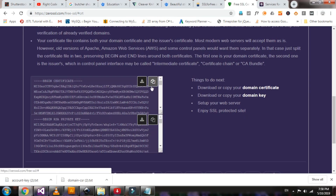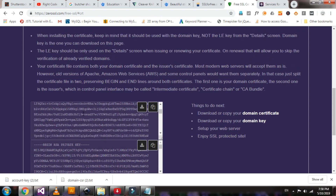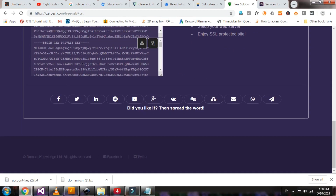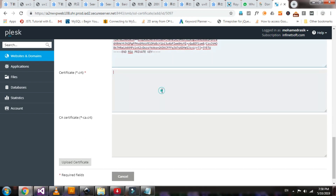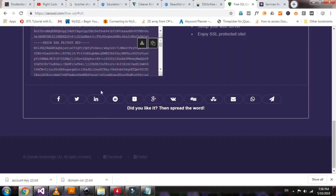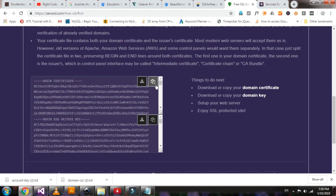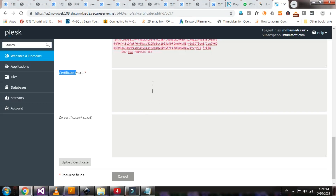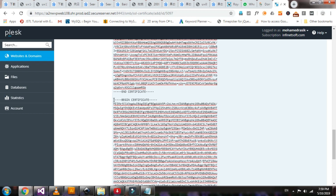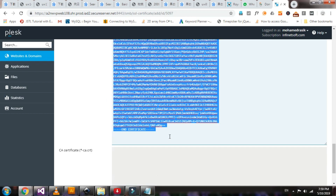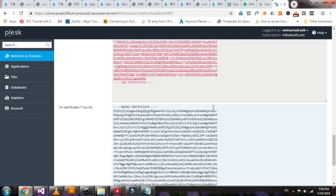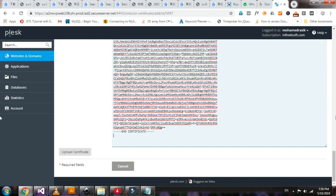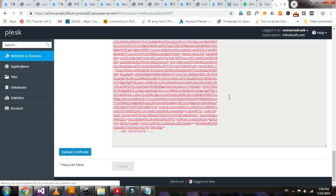For the private key, copy and paste it here. For the certificate, copy this one and paste it. Cut the second part and paste it in the corresponding field. Now upload the certificate.